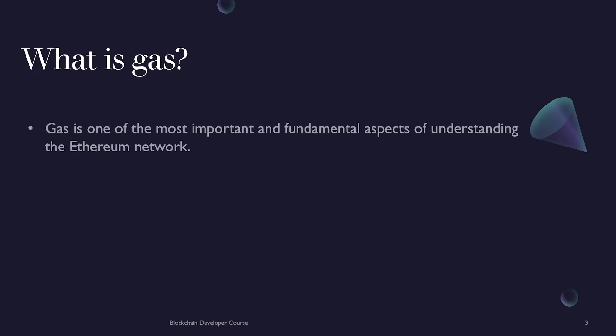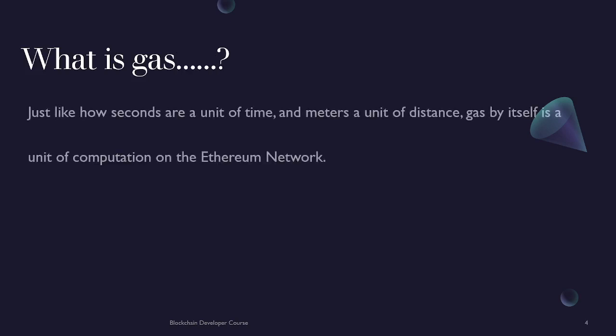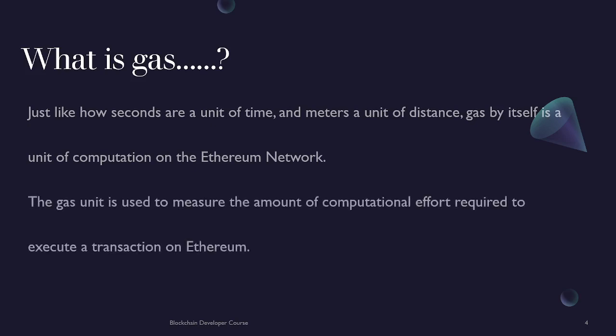What is gas? Gas is one of the most important and fundamental aspects of understanding the Ethereum network. The same way that a car needs gasoline to run, the Ethereum network needs gas to operate. It acts like fuel to the Ethereum network. Just the same way that seconds are the unit of time and meters are unit of distance, gas by itself is a unit of computation on the Ethereum network. This explanation is taken from learnwebtree.io if you want to study it in more details.